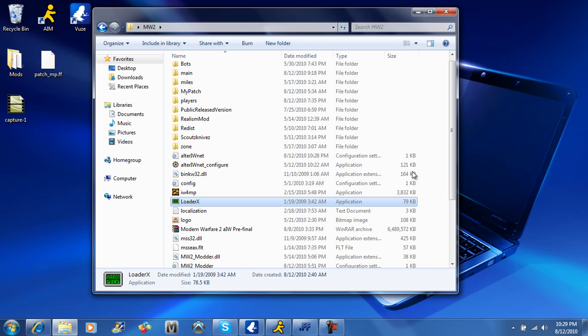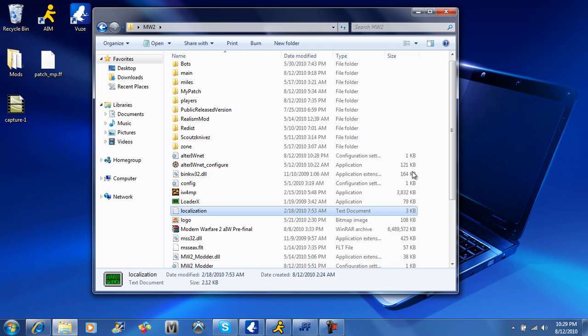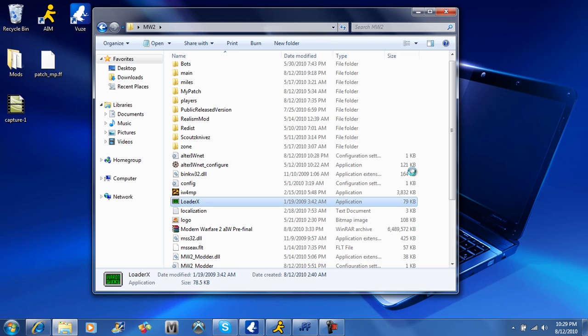After you run the IW4MP, you're going to go to click on play, private match, and you're going to click on auto eject in loaderx. Alright, I'll show you right now what I made, and auto eject.